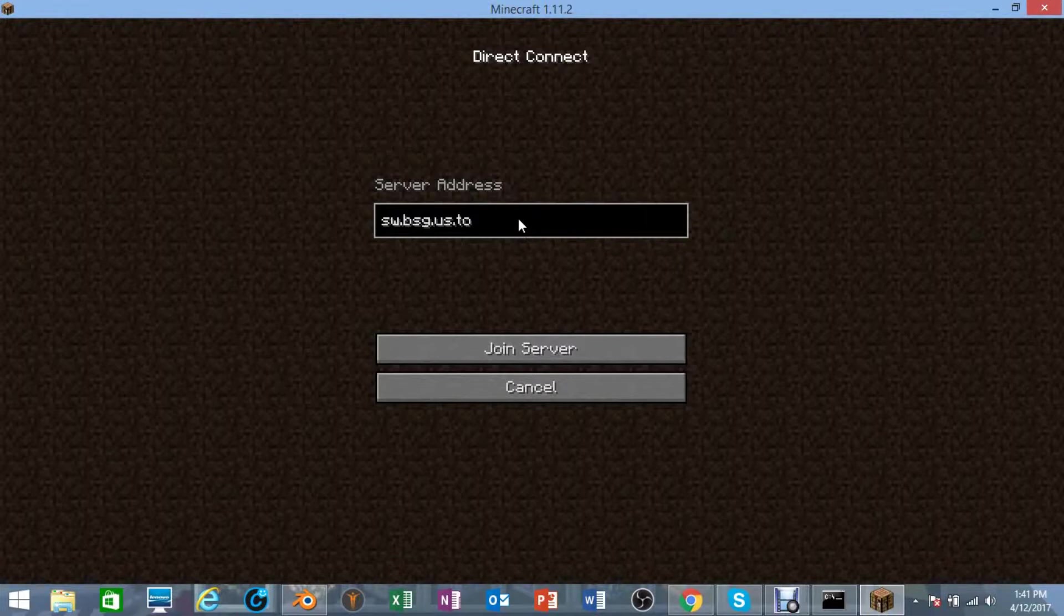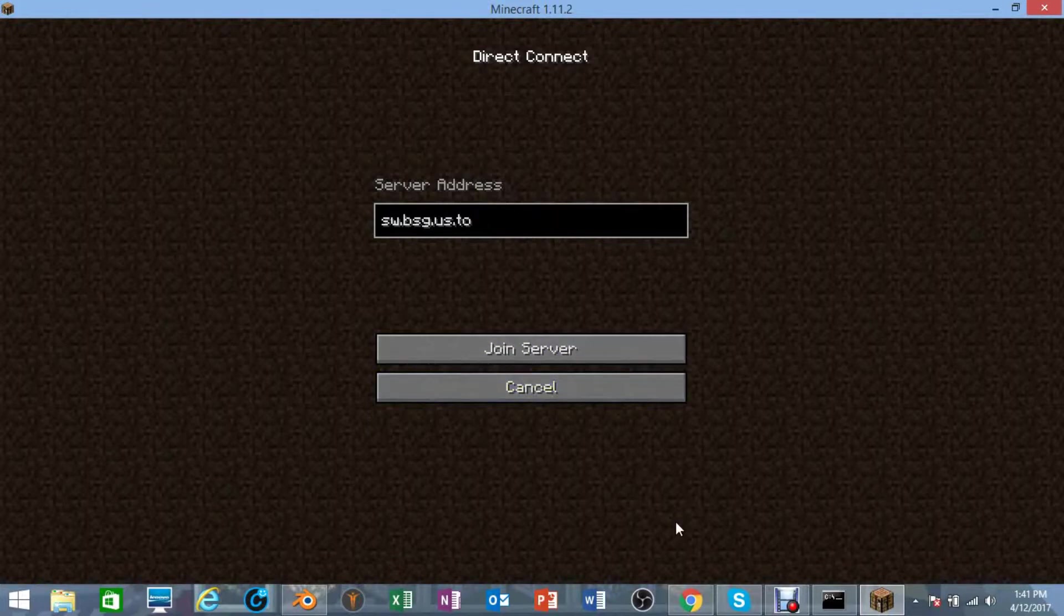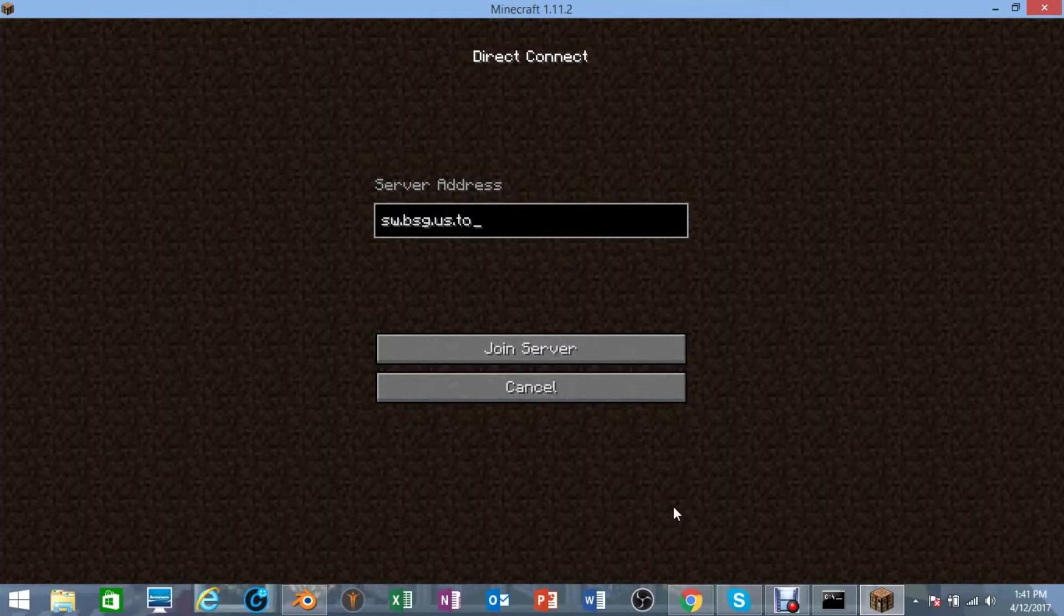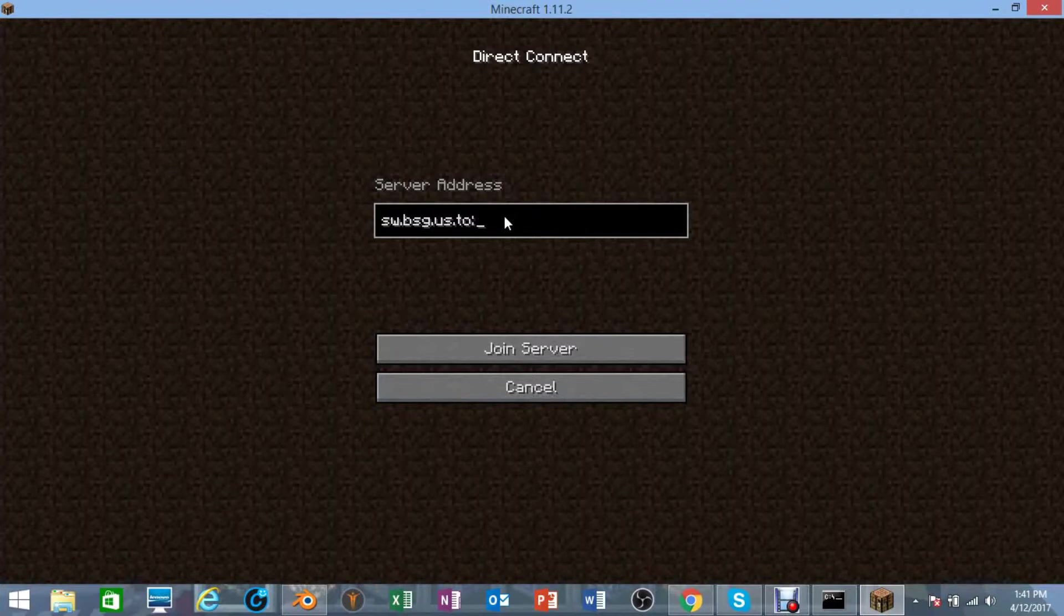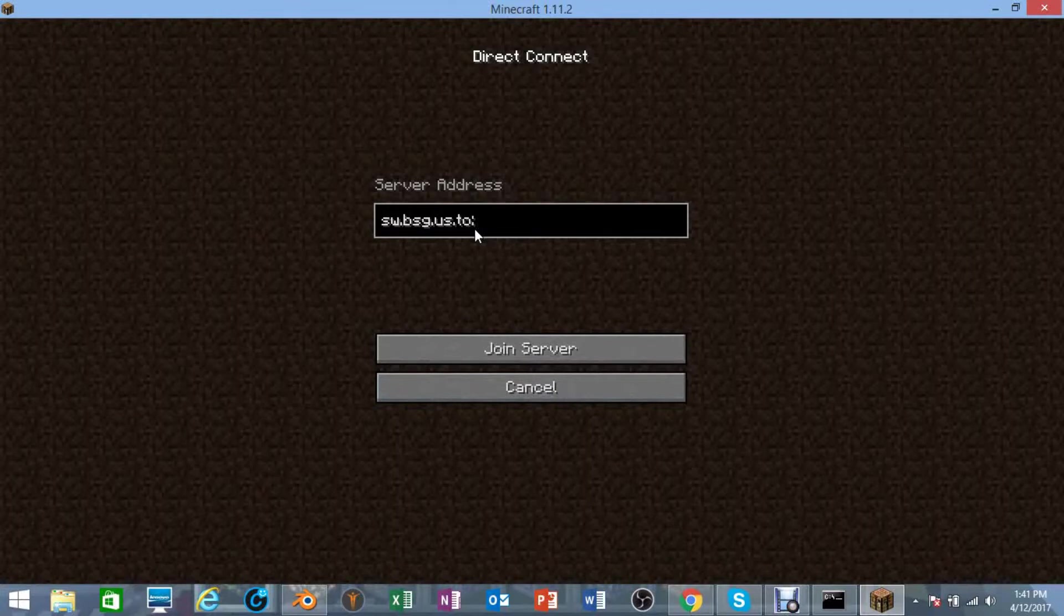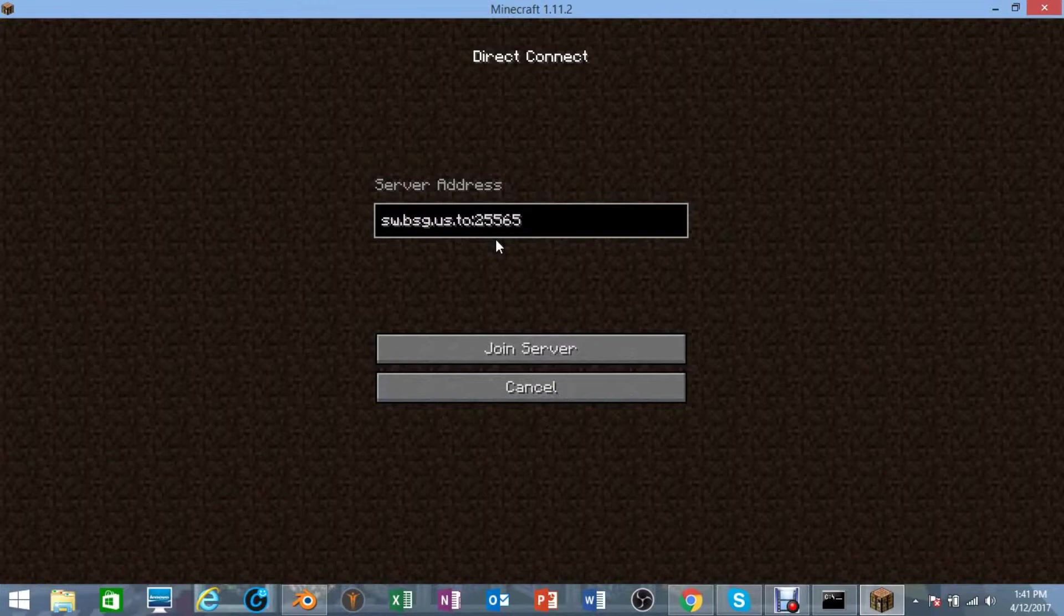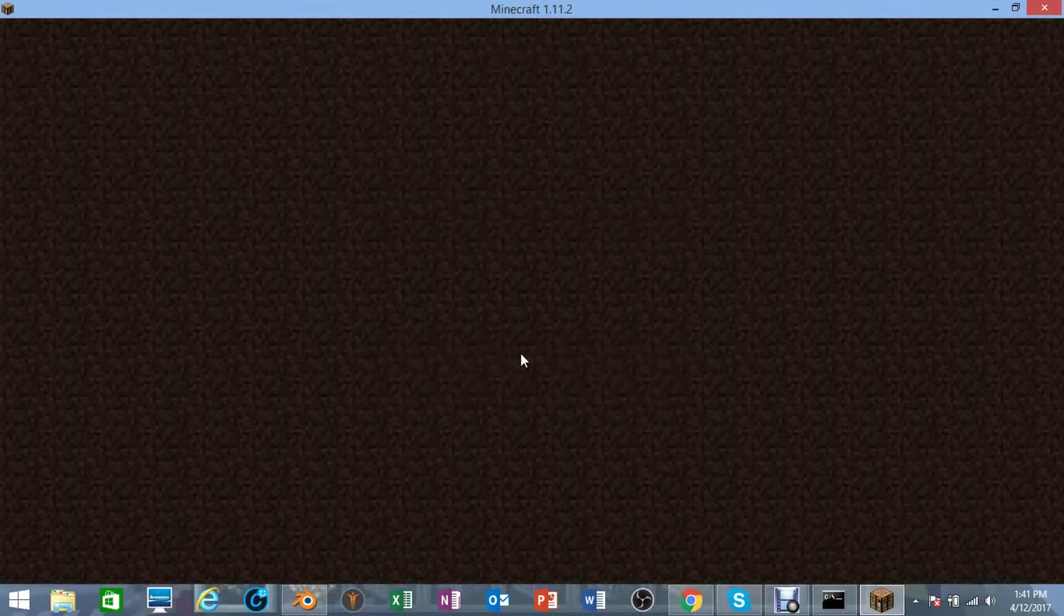Now if you did end up changing the port, the port that you port forwarded has to be the same as the port that's listed in the settings or it won't work. But if you do decide to run your server on a different port, just put a colon and then the port, so 25565. You can just do that if you want, and then click Join Server.